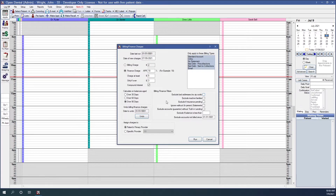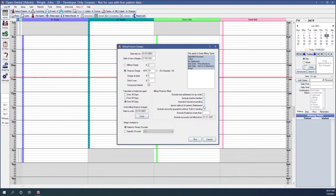In the billing/finance filters, you'll select options to exclude certain accounts from receiving charges. 'Exclude bad addresses' excludes guarantors with no zip code. 'Exclude inactive family members' excludes families with an inactive status. Checking the insurance option will exclude families with any insurance claims still pending. 'Ignore walkout in-person statements' works in combination with the 'exclude accounts not billed since' setting.